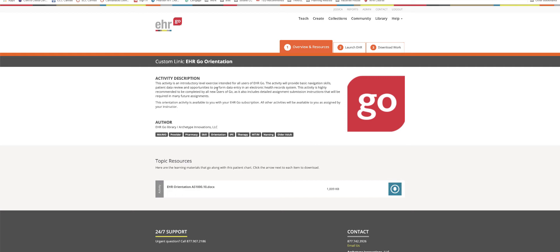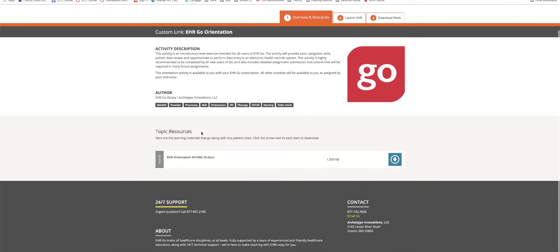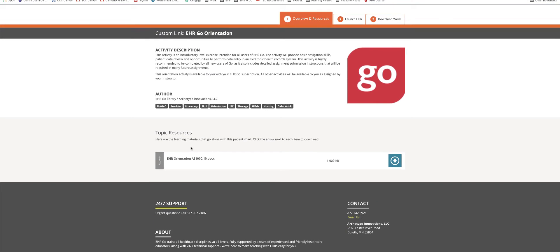So some things you need to know about EHR GO. One is that all of your EHR GO assignments will operate off of the 123 system. So the first tab, number one, is going to be description of the activity and also resources.